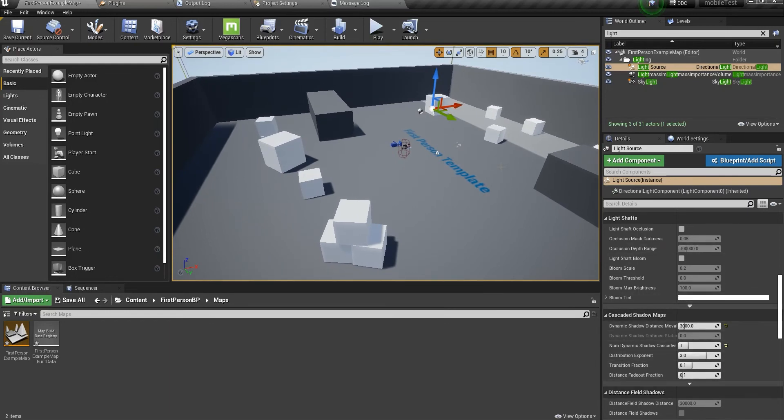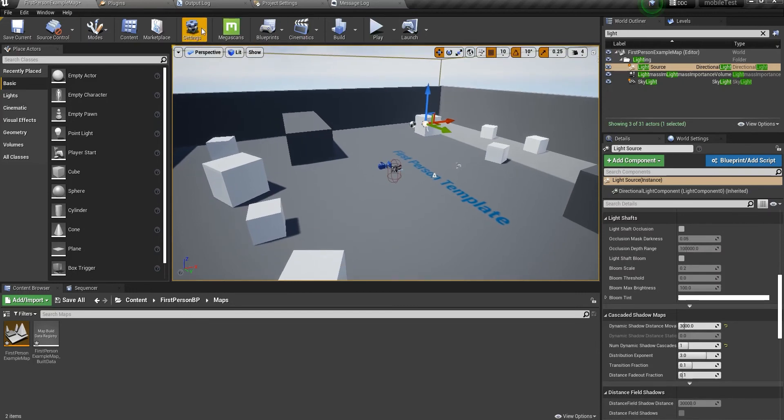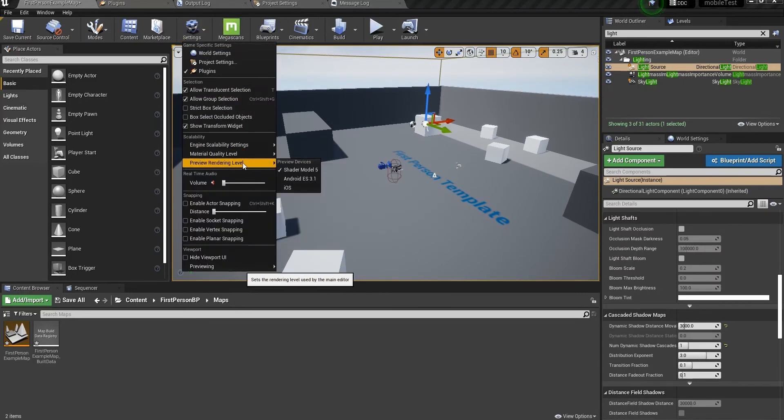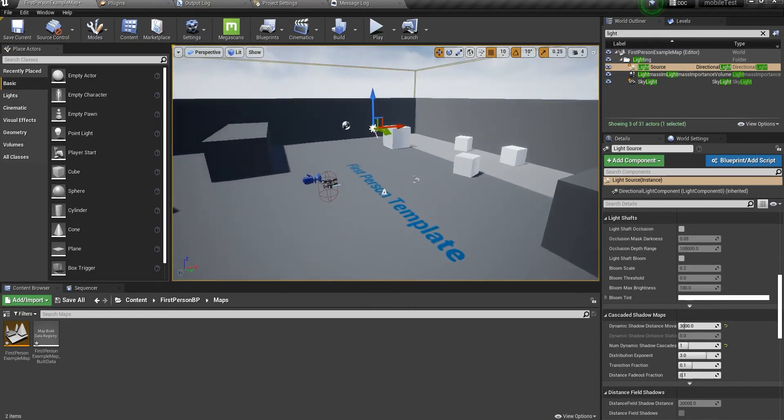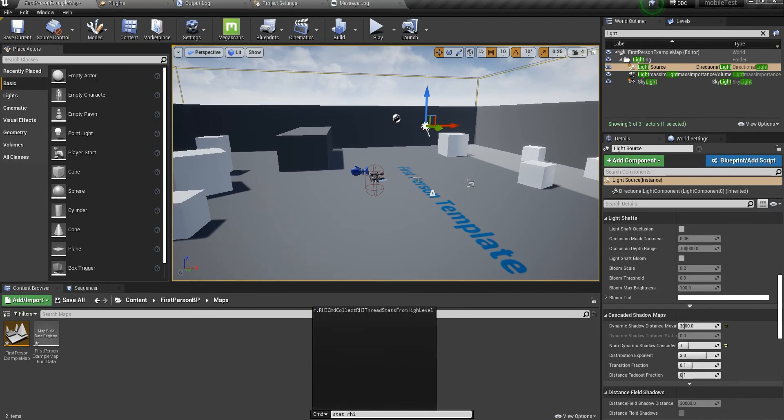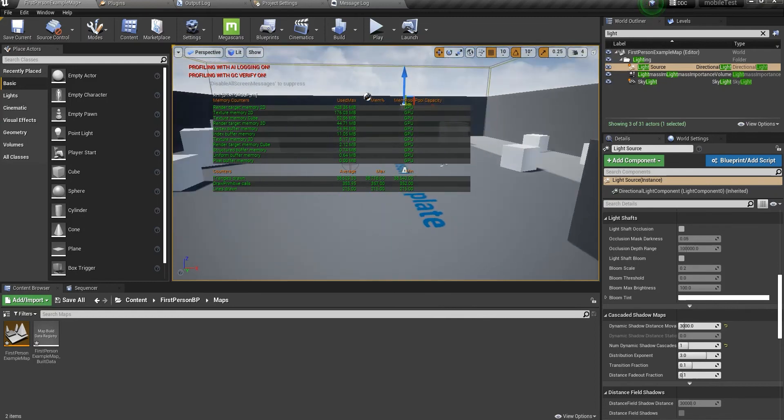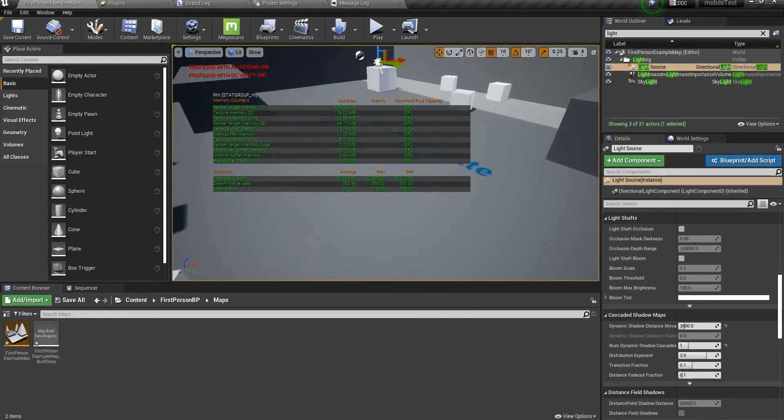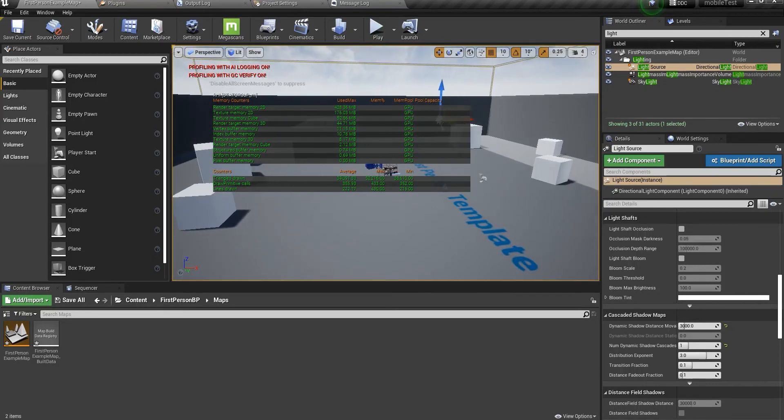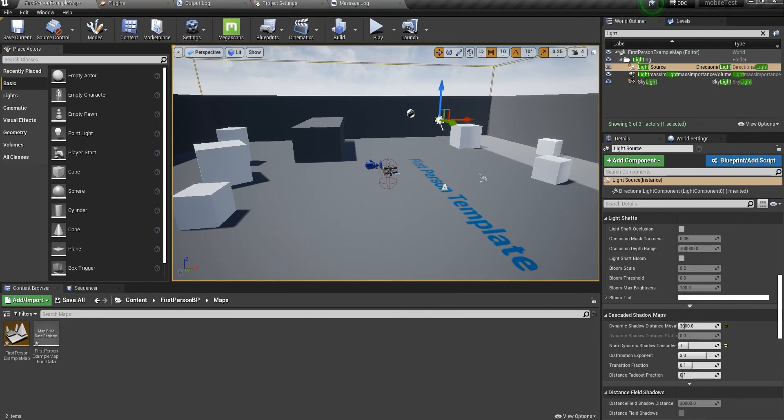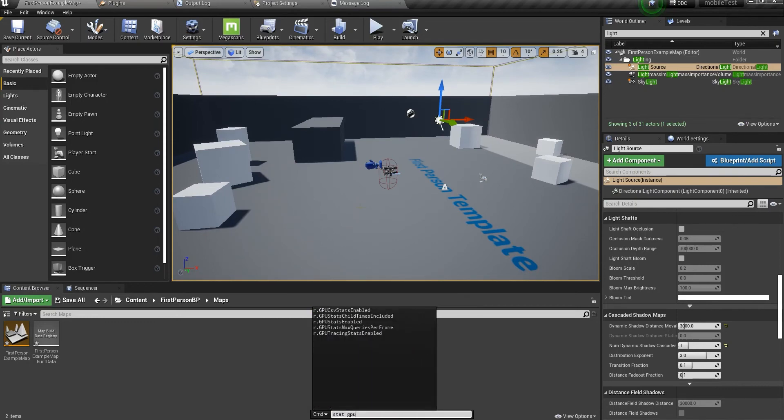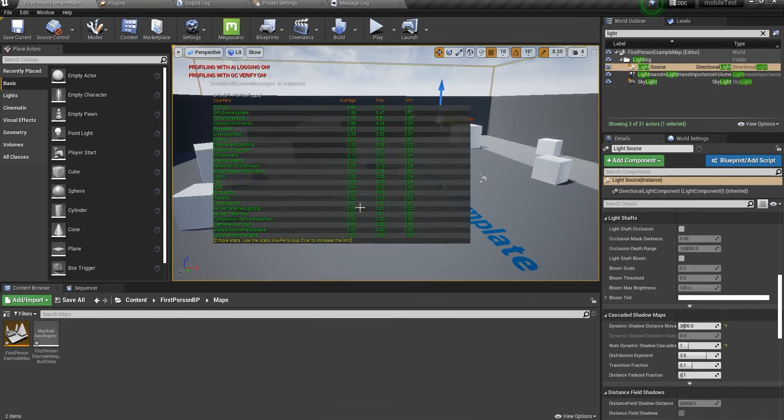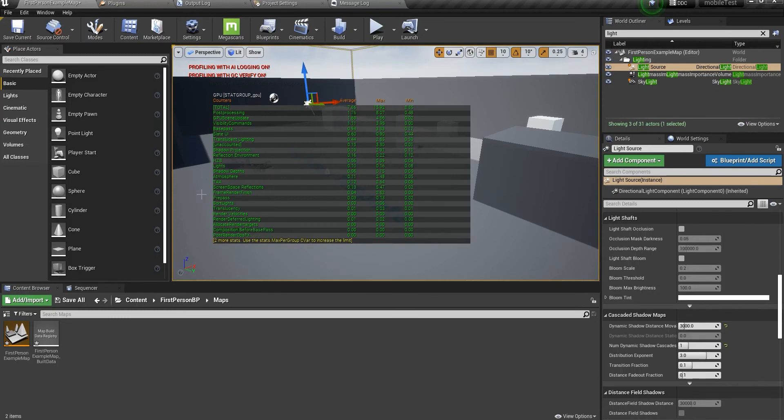These are the two most important options I wanted to talk about in this area. You can go ahead and play with all of them. You can go in here, settings panel, preview rendering level, Android ES 3.1. It will compile a lot of shaders, so I'm not going to do that now. You can use the console command stat RHI to see everything.